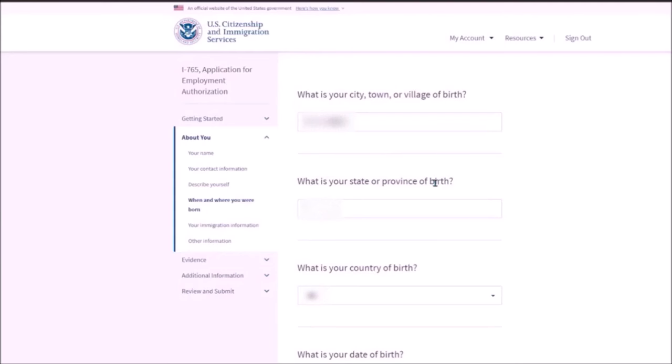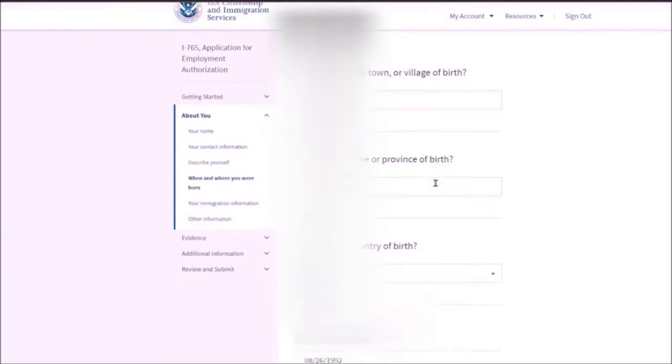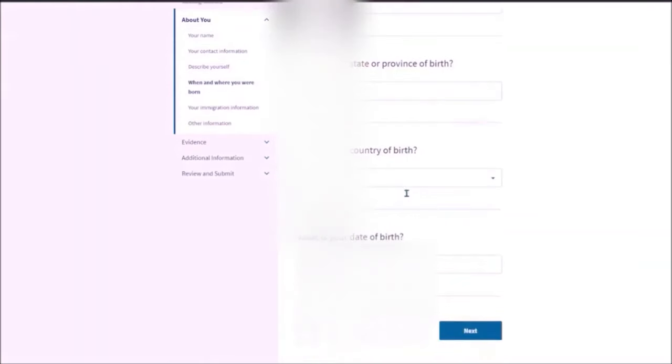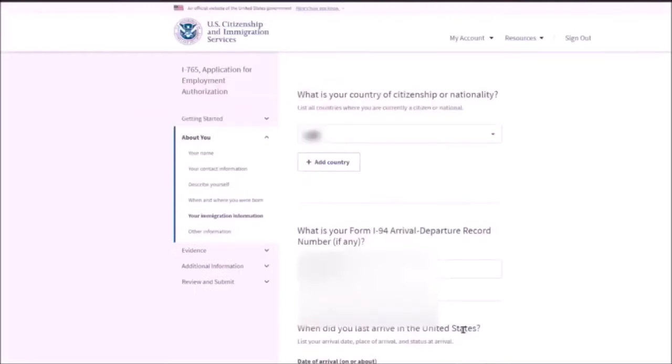These details are mentioned in your passport. So please copy the exact spelling from there. What is your country of birth? This might be the same country of citizenship or might not be. It is just the country of birth. What is your date of birth? You need to mention over here.